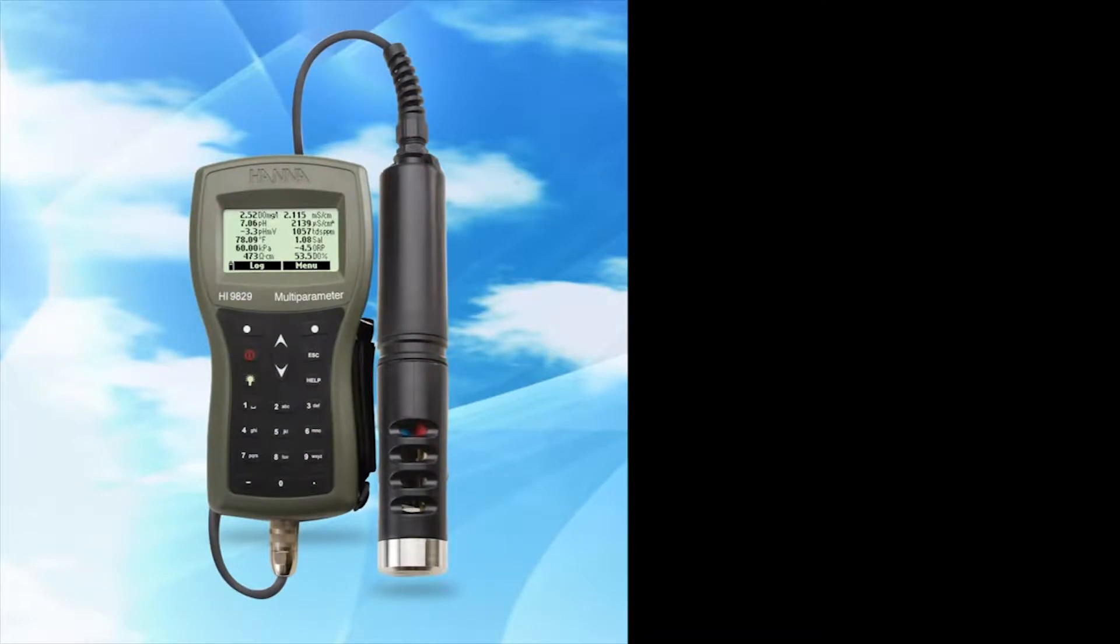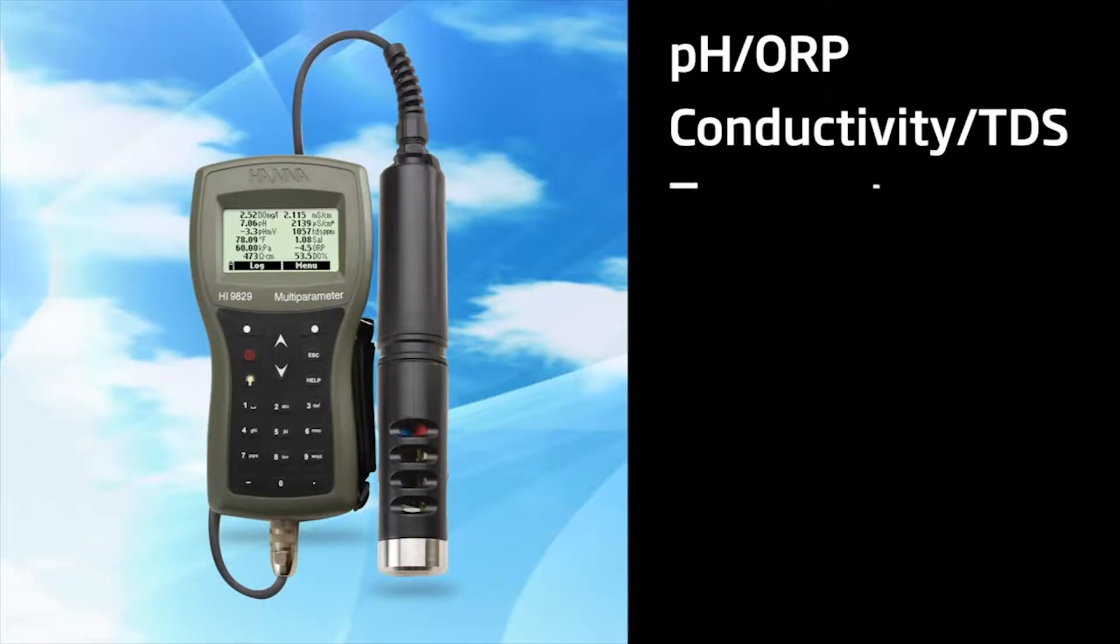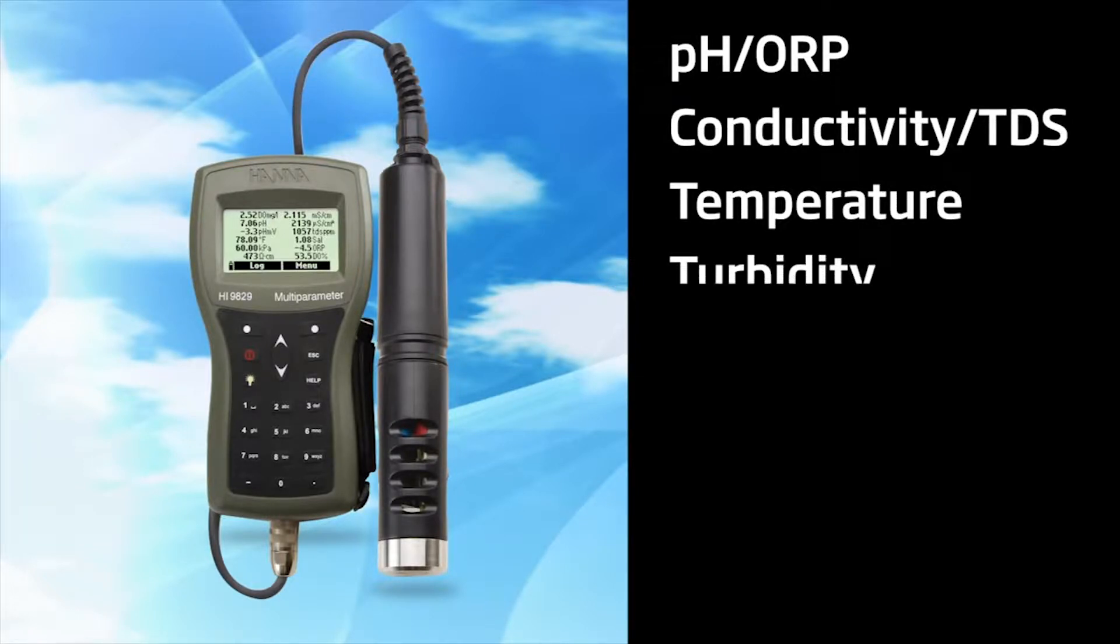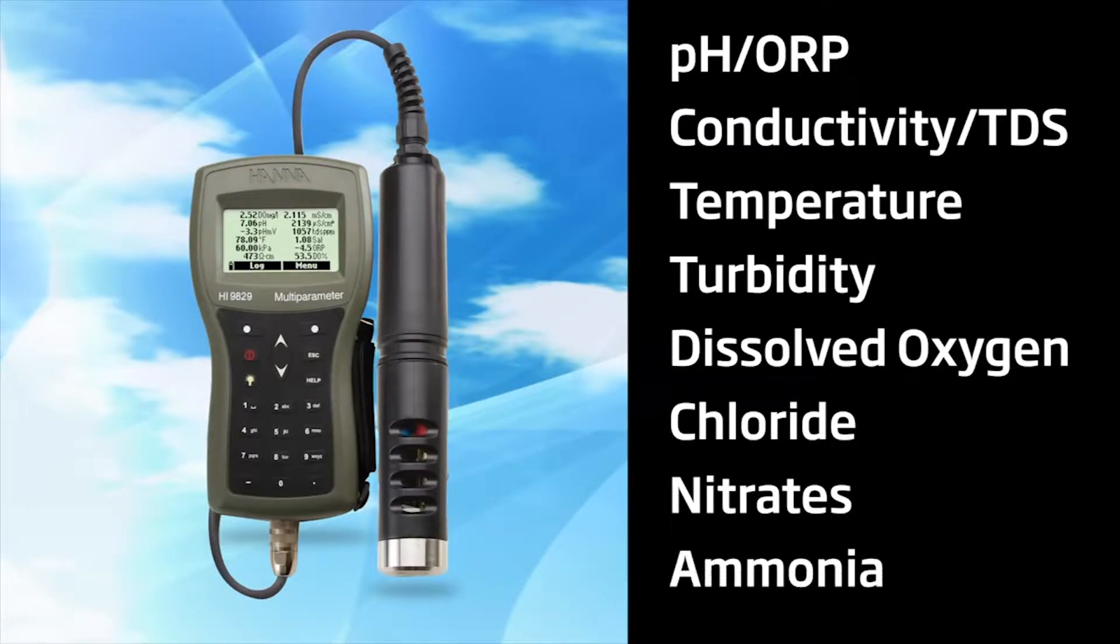including pH and ORP, conductivity and TDS, temperature, turbidity, dissolved oxygen, chloride, nitrates, ammonia, and more.